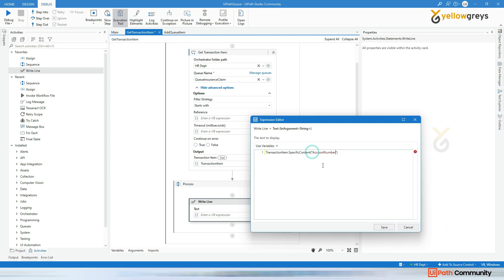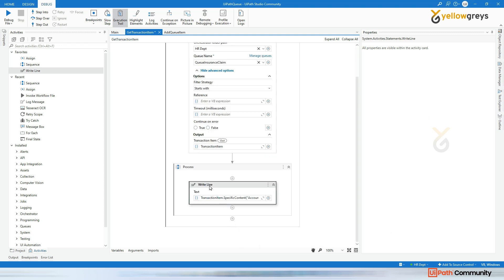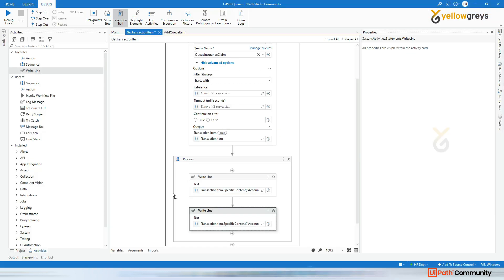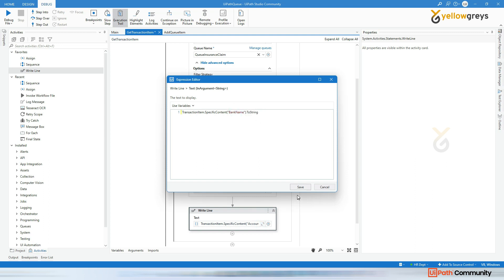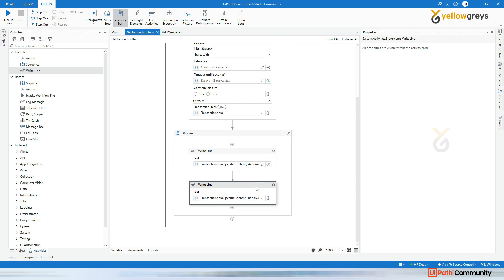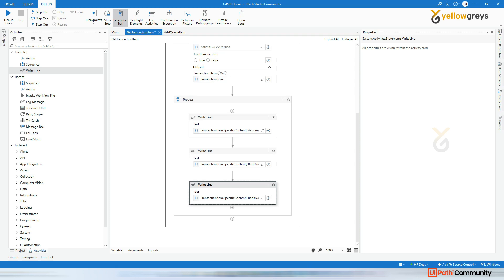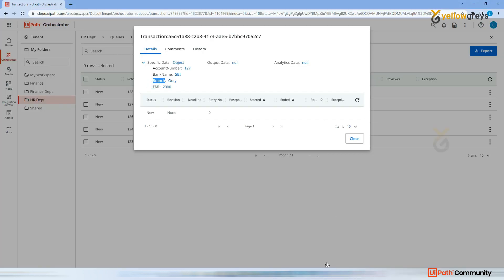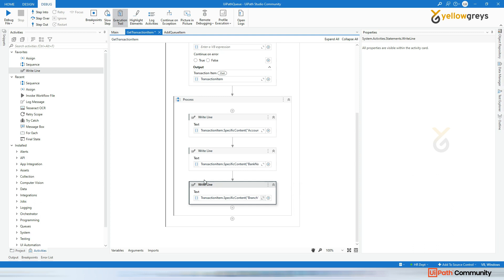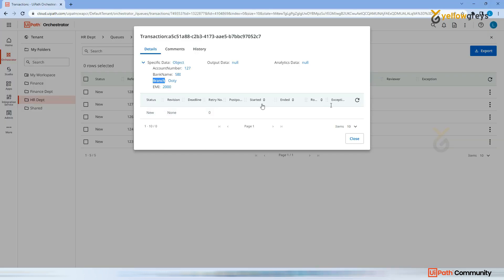This is the same syntax used for dictionary variables. You provide the key to get the value. I'm going to get a few more keys - bank name, branch, and EMI. This is a one-time decision: you define which keys and values you want to use in your process. Copy and paste the Write Line activity for each key: branch, and one more for EMI.